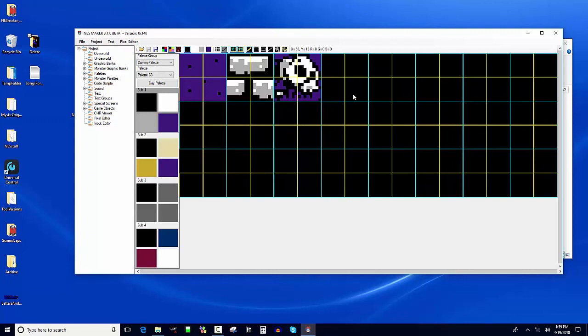In the next tutorial, we're going to start looking at how to build assets and construct screens using them.